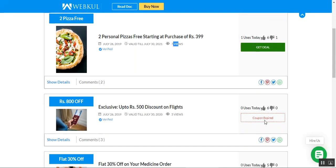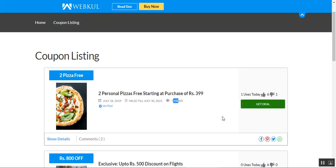If a deal is expired, the 'coupon expired' message would be displayed in that place. Right now this one is valid and we can get the deal. Apart from that, you can see the upvote and the download option as well for this particular coupon listing item, and we can give it a thumbs up or download it as required.